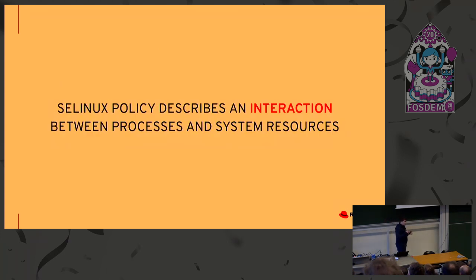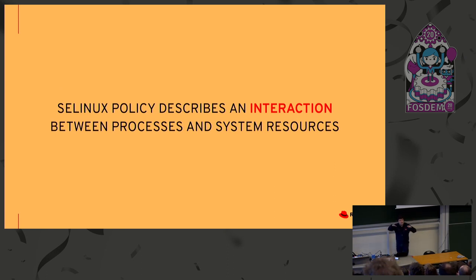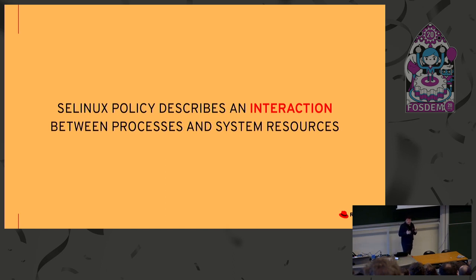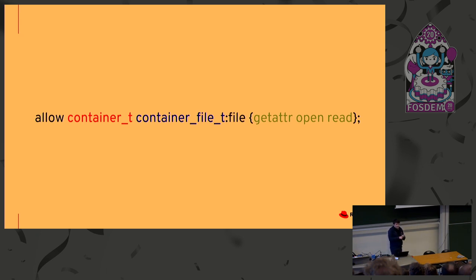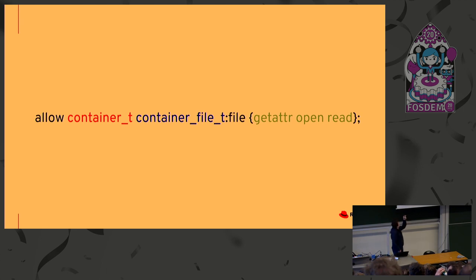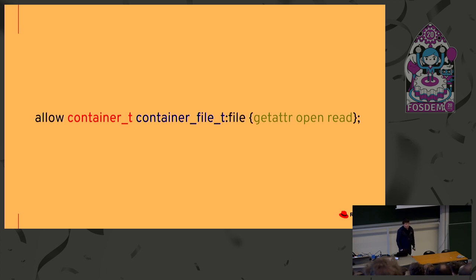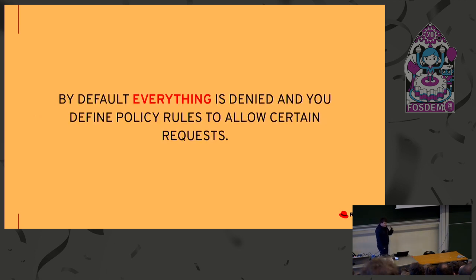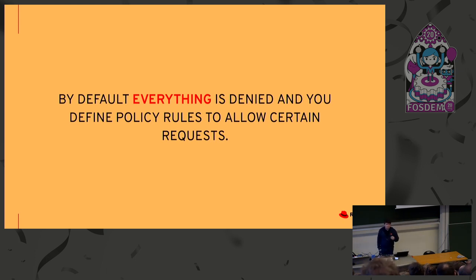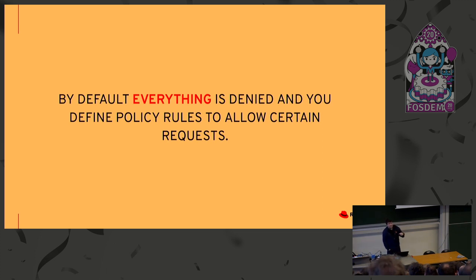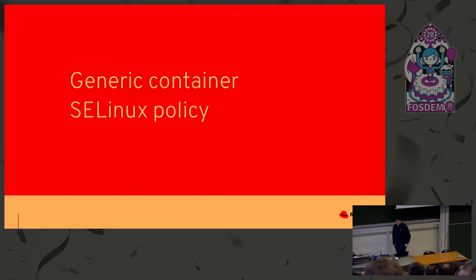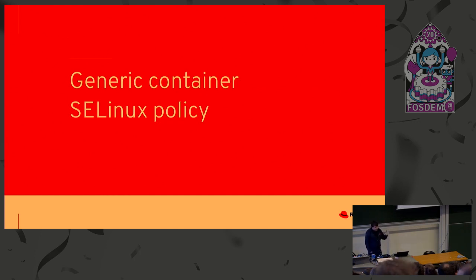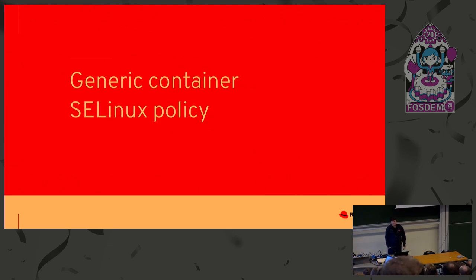As SELinux security policy describes the interaction between the processes and system resources, right? And we are using for the interaction allow rules. And this is the example of the allow rule. The first is keyword 'allow'. That's quite clear. The second thing saying that any process labeled as container_t can read, open, and get attribute of files labeled as container_file_t. And what is important to say also, that everything is denied by default, so you need to have an explicitly allowed rule inside the SELinux policy, which is loaded to kernel to allow some syscall. And basically, that's it. You are now SELinux experts, and that's all you need to know for generating SELinux policies for containers, of course.